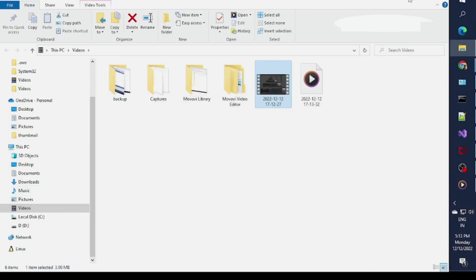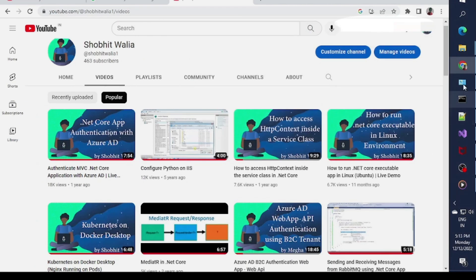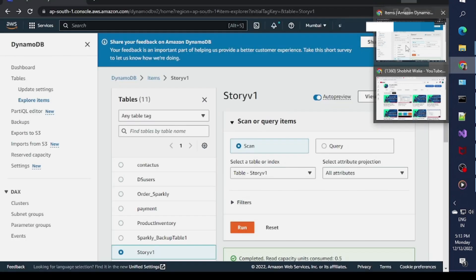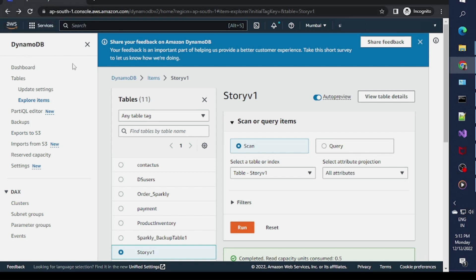Hello everybody, I'm Shobit. In this video we will talk about how we can interact with DynamoDB using .NET. I've opened my DynamoDB over here.